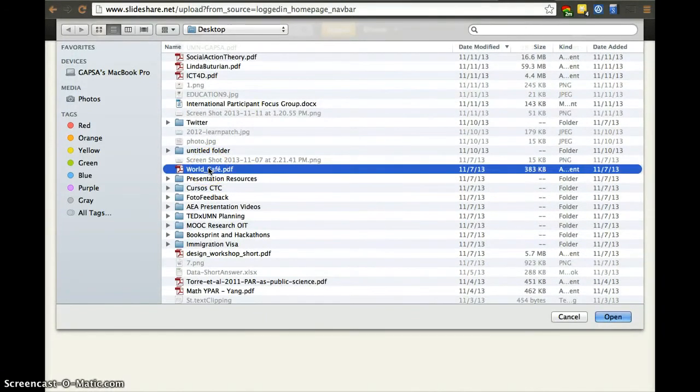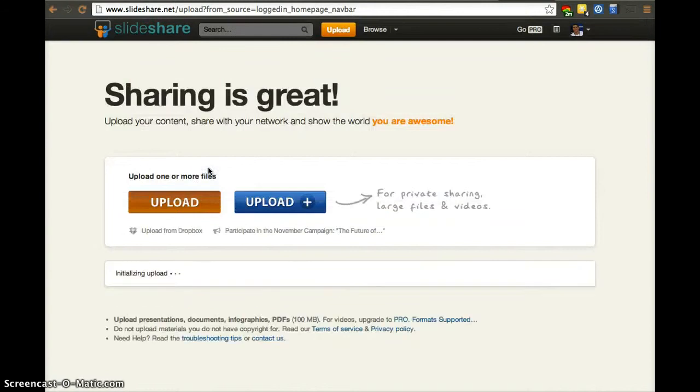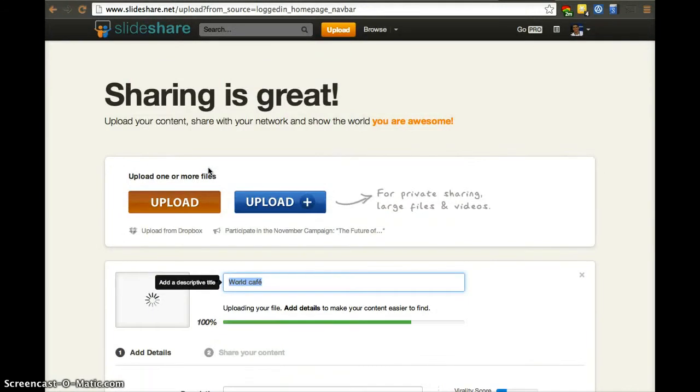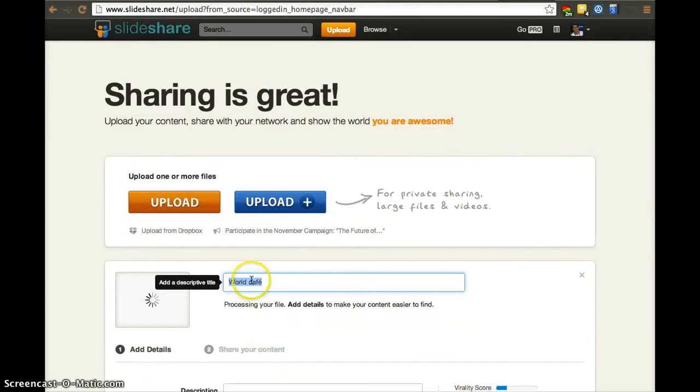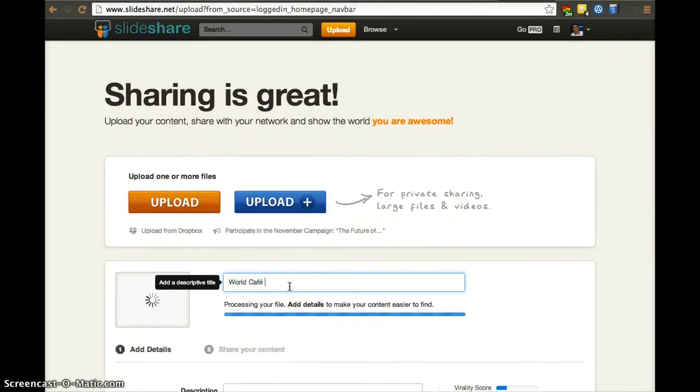Let's actually upload this World Cafe guide. I think it's a pretty helpful guide. We're going to upload it. This is not a presentation, but you can upload other documents. They don't have to be presentations.